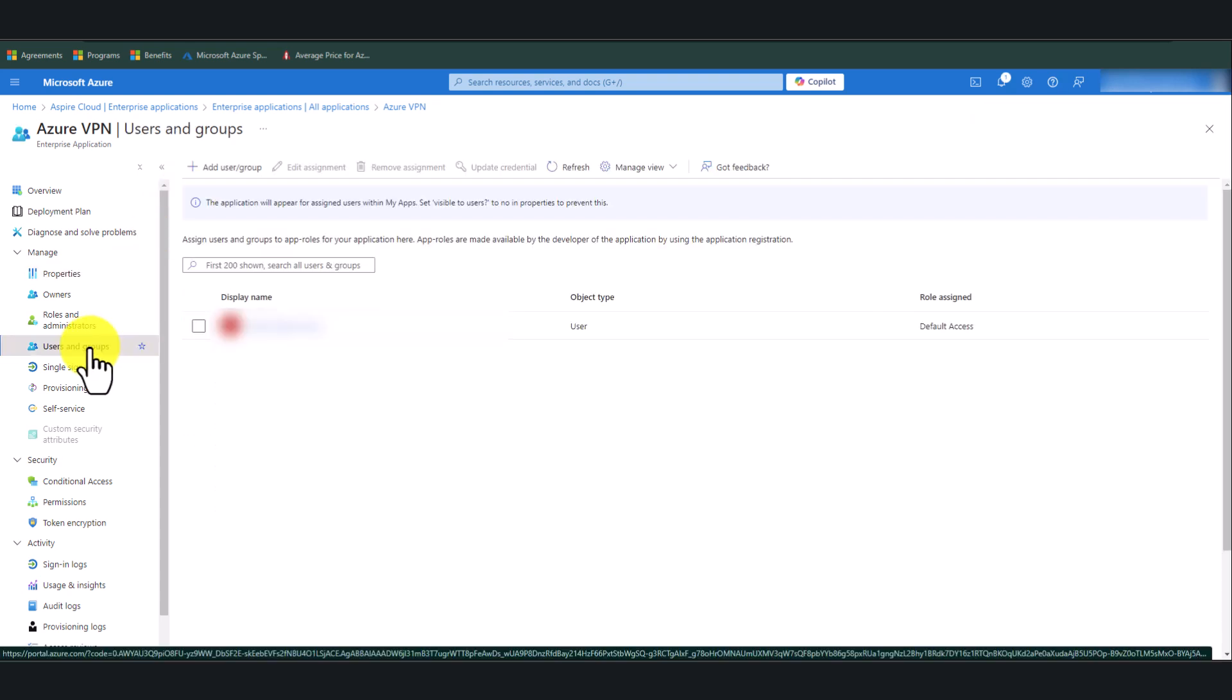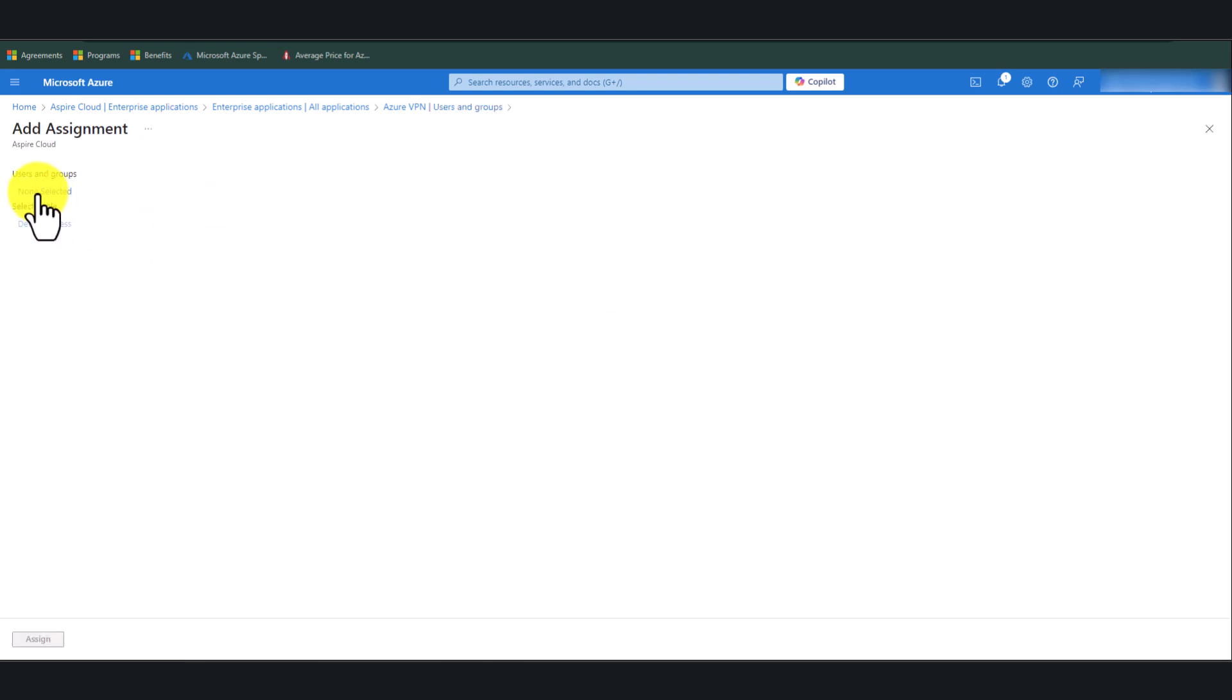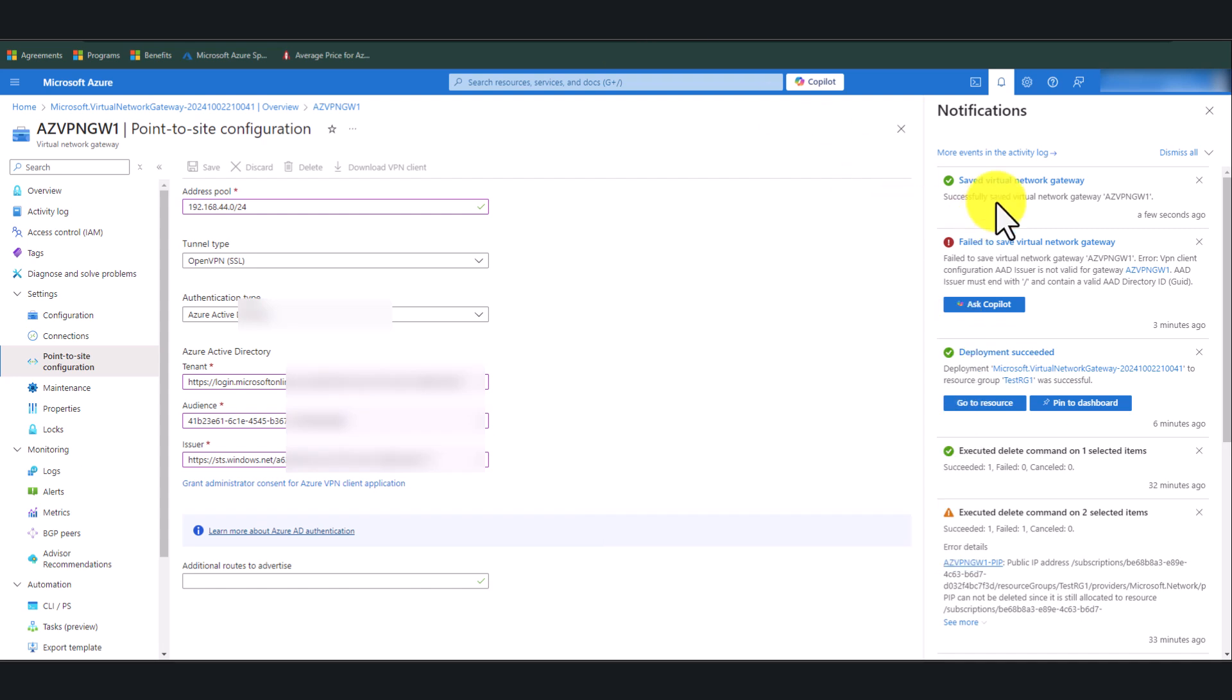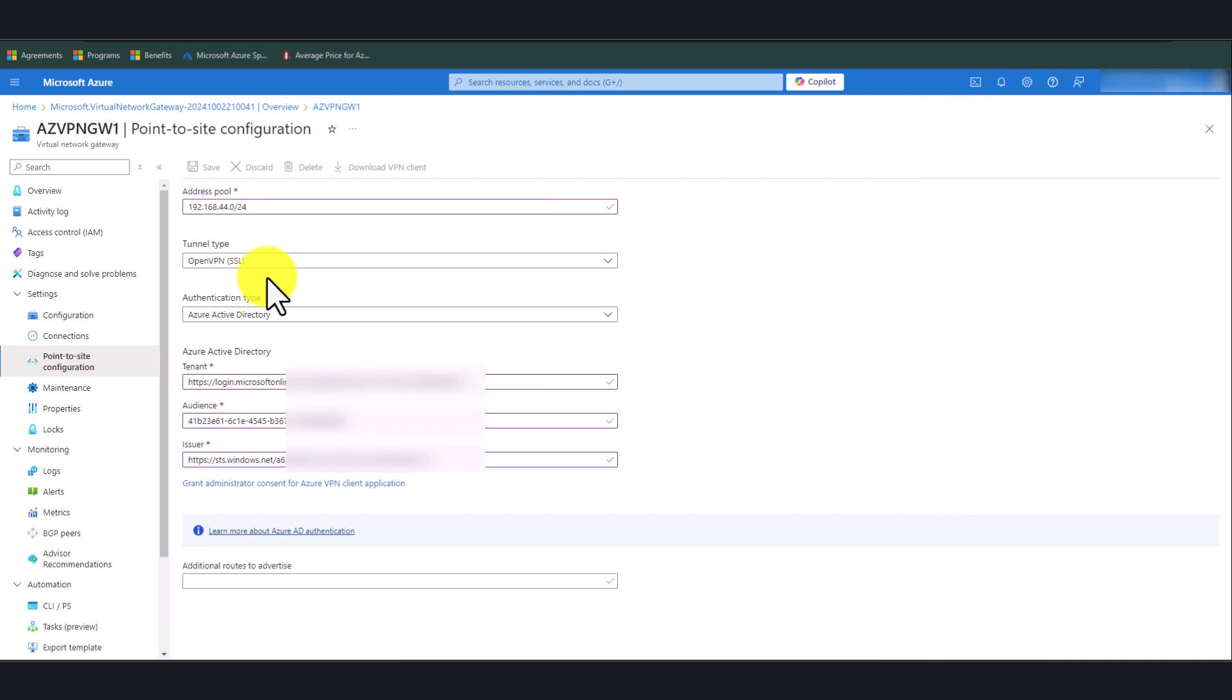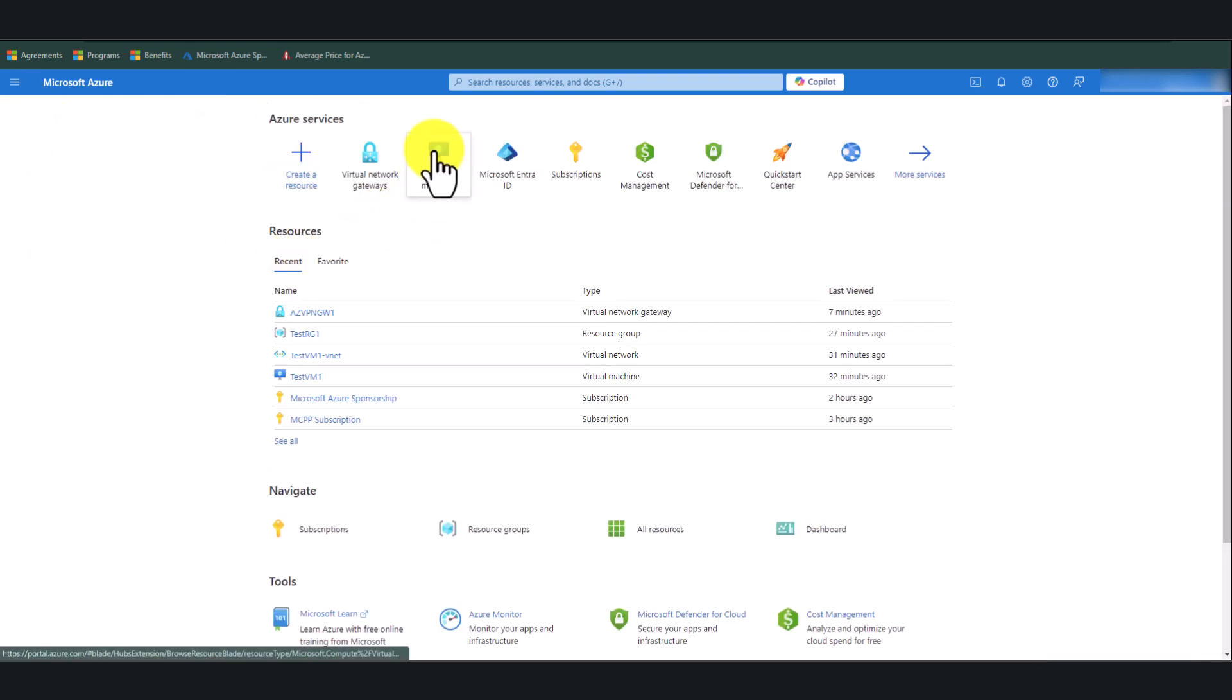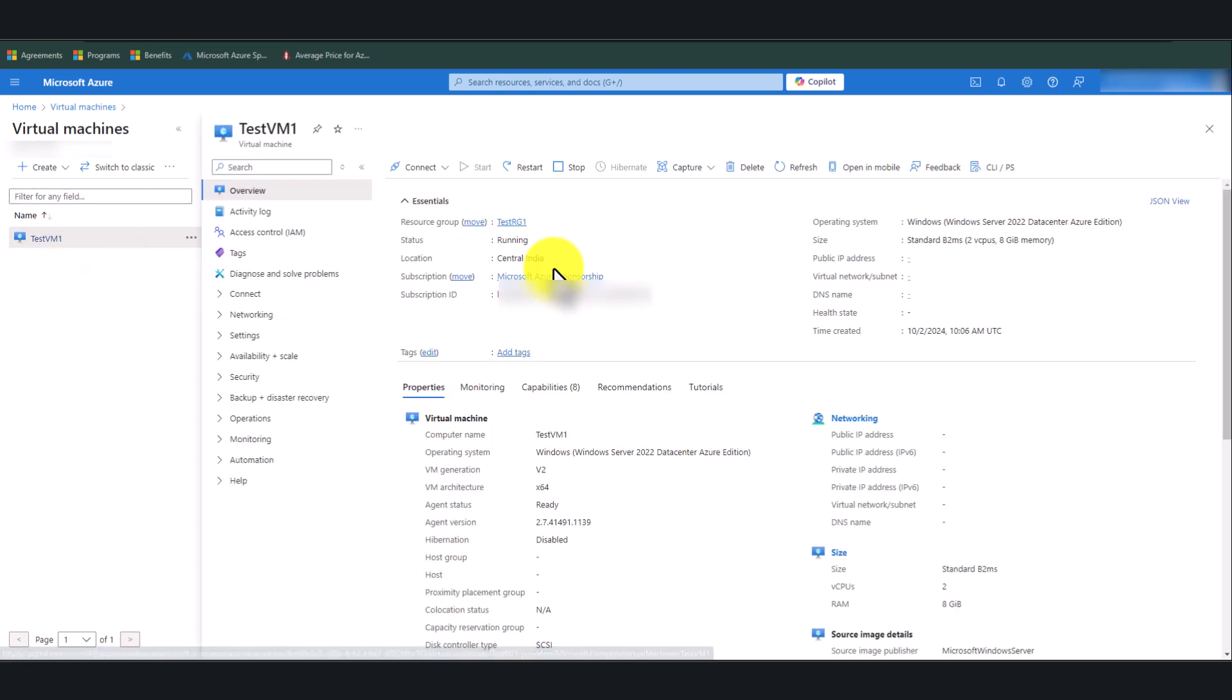So while we are in here, by default, it has added the global administrator account. But I've got another test user that we're going to use in the demonstration. So I'm just going to add the test user as well. So let me go back and make sure that the settings have been saved. It has, which is great. That's it, guys. So the next thing is to try and connect to the VPN, first of all, and then try to connect to our virtual machine using RDP to confirm the connectivity.